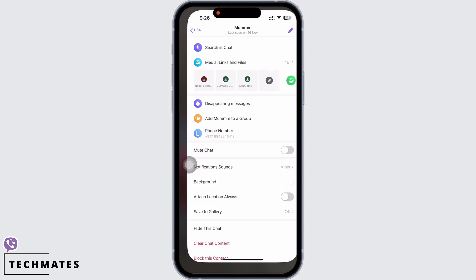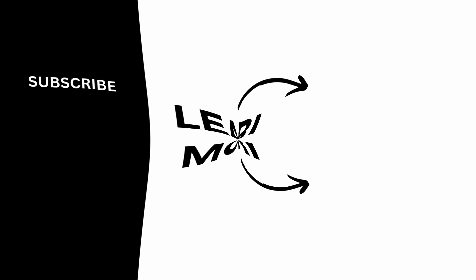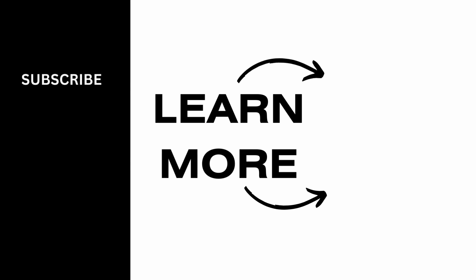If you find this tutorial helpful, do subscribe to our channel. Thank you for staying with us until the end.